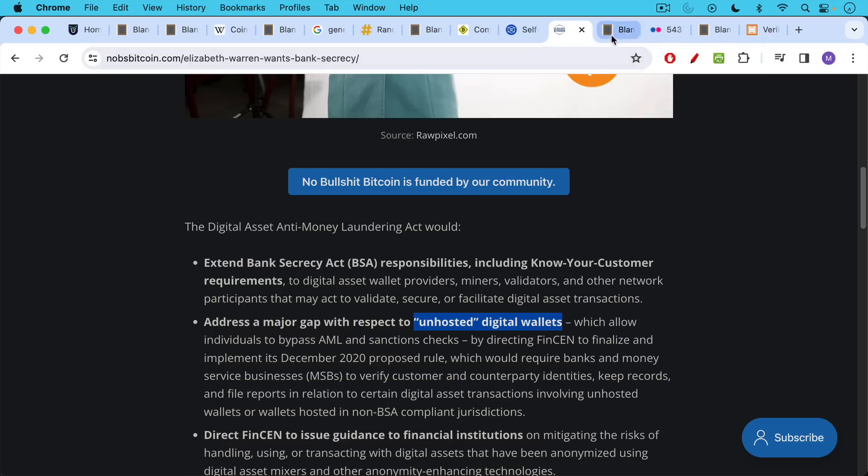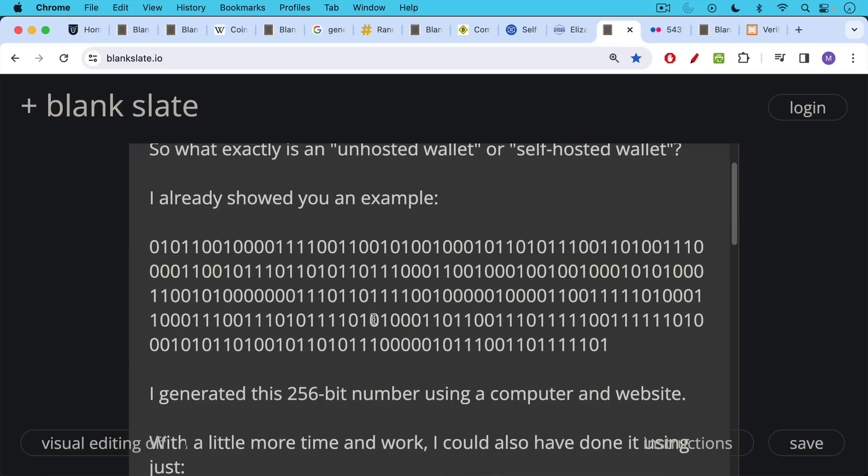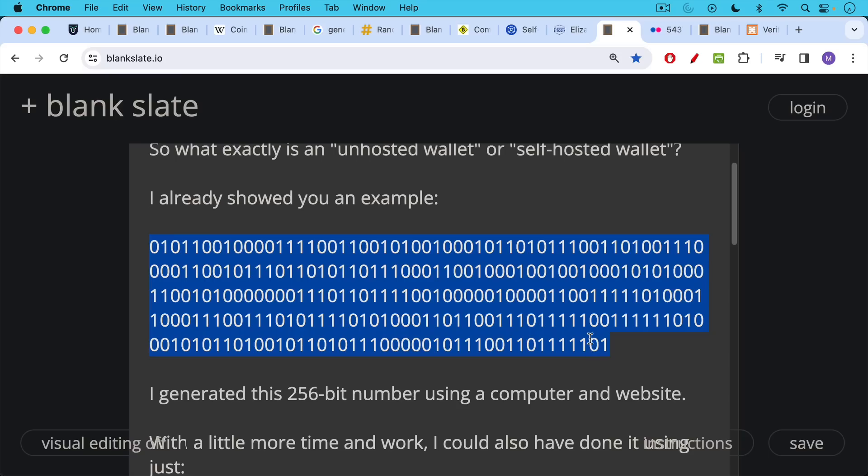I already showed you an example. Right here, I am showing you an illegal unhosted wallet or self-hosted wallet. It's actually not illegal now, but it could become illegal at some point in the future.